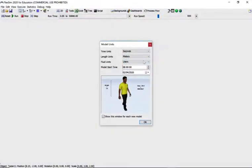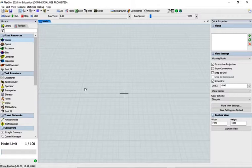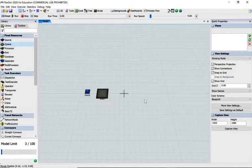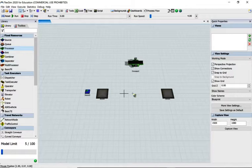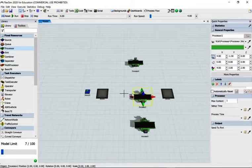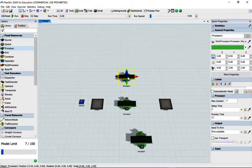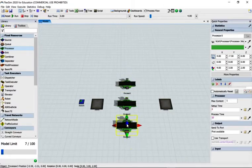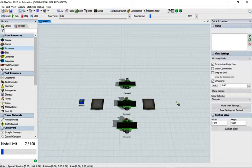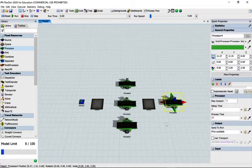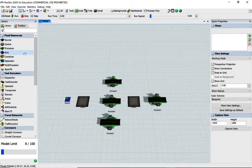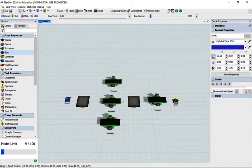This is FlexSim and I'm going to change the settings to minutes. I'm going to create a source and a queue. Remember we've got two queues, so I can hold down the F key to create another one. Then I've got three processors, so I'll place them and tidy them up a bit. Then we create another processor and a sink.